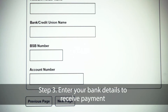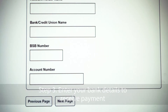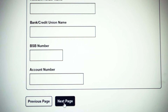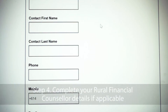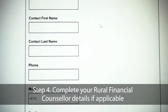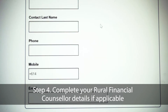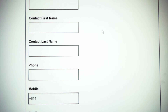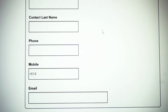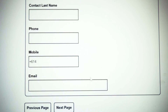On the bank details page, this is the account you would like us to make payment to at the end of the process. Please make sure all details are correct. The Rural Financial Counselor's details page is not compulsory — this field is for those of you who are a client of the Rural Financial Counseling Service. If you don't have a Rural Financial Counselor, you can leave these fields blank.